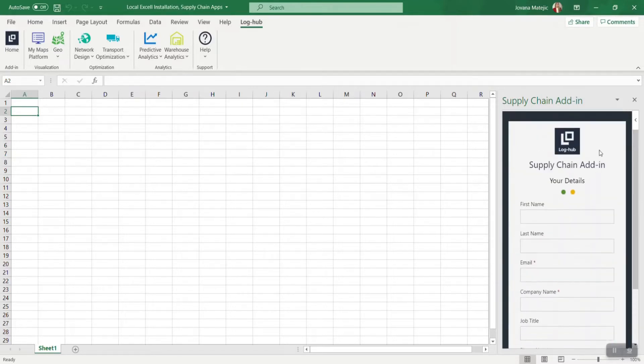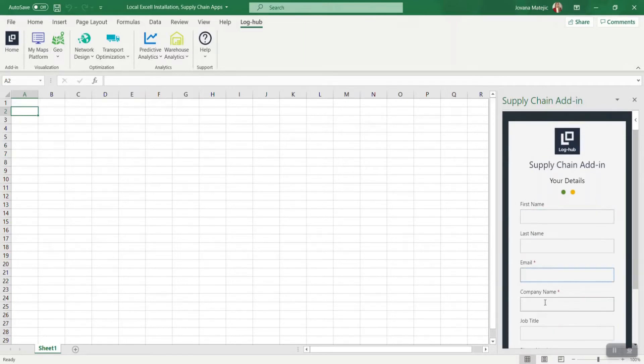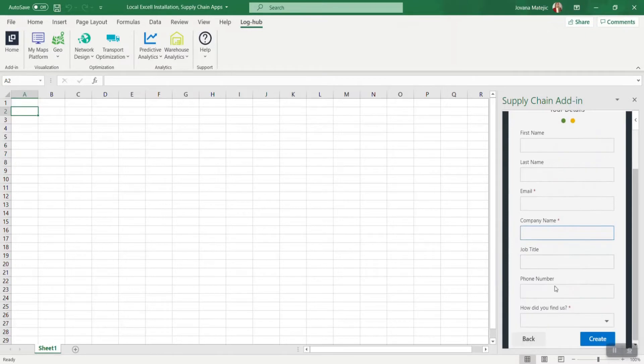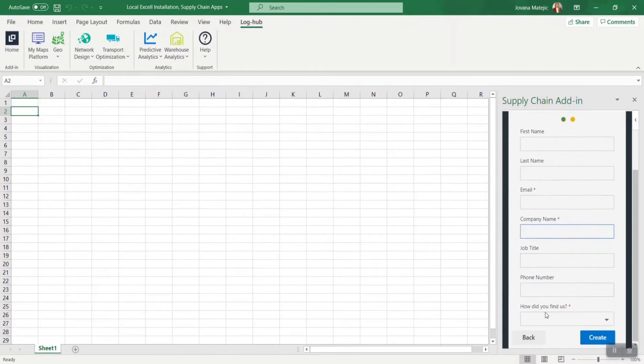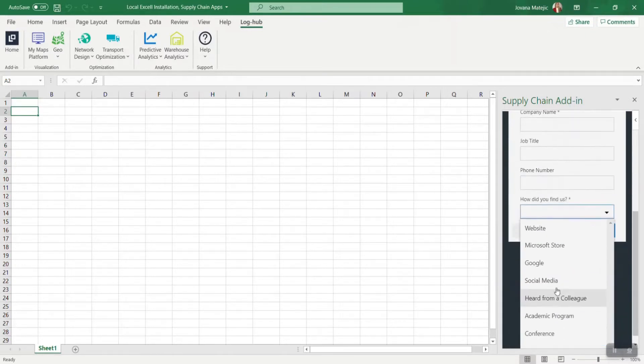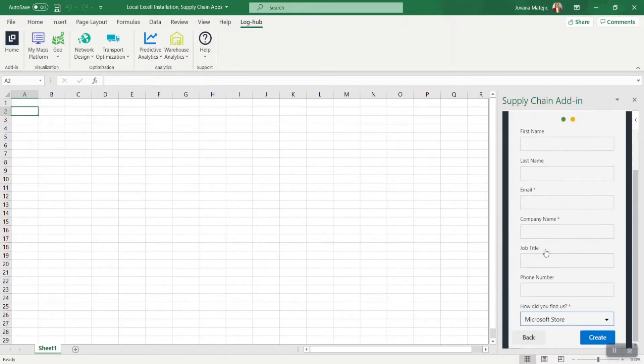Now you need to provide your details regarding your first, last name, email address, company name, and how did you find us. Here you can click Microsoft Store. Then just go and create.